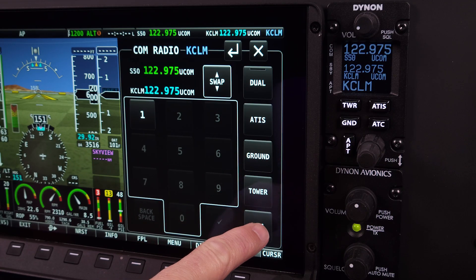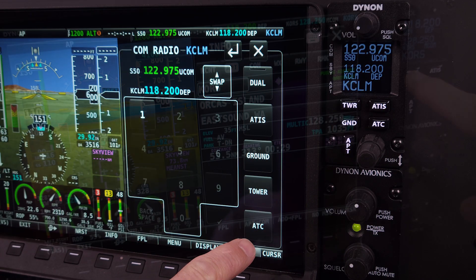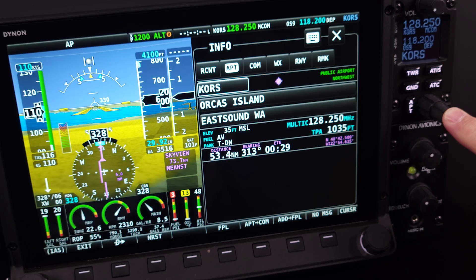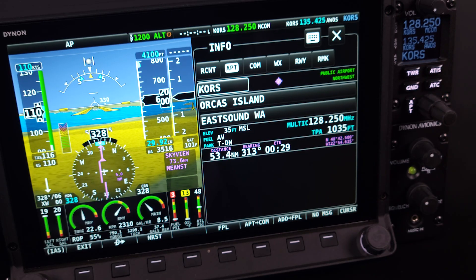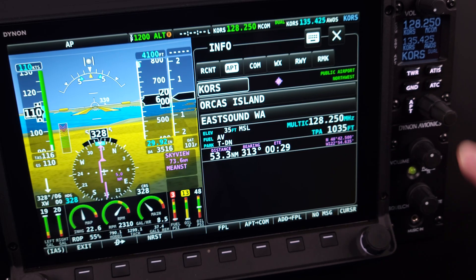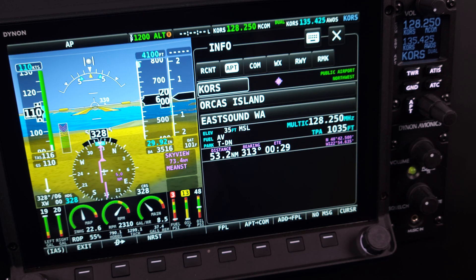Unlike other radios, Skyview's COM interface offers intelligent frequency selection, allowing pilots to tune by airport identifier, station type, or geographic proximity, minimizing manual entry and eliminating the need for time-consuming frequency searches.